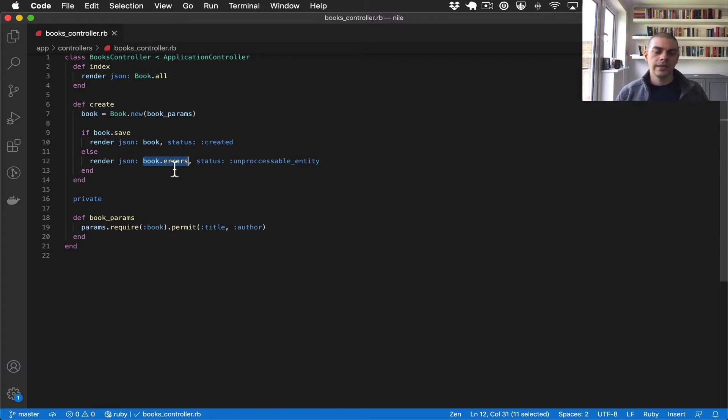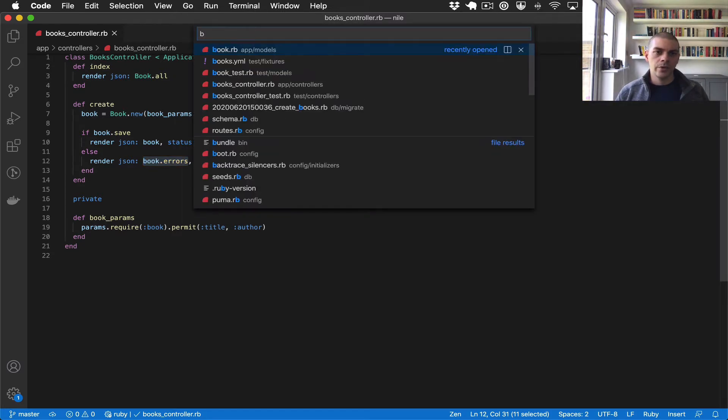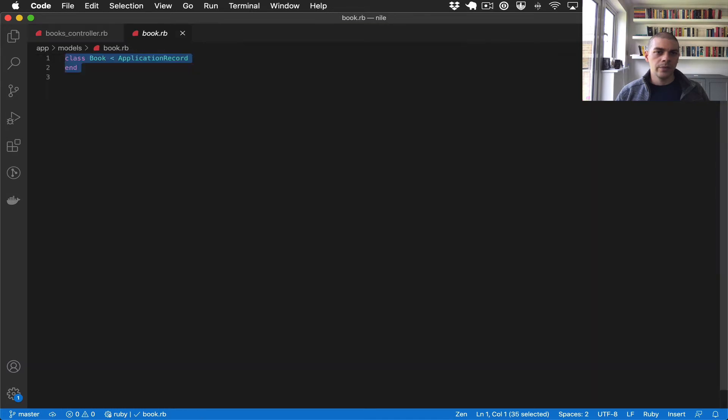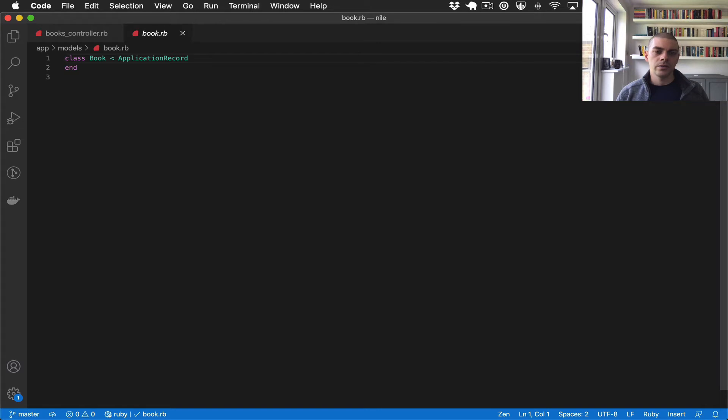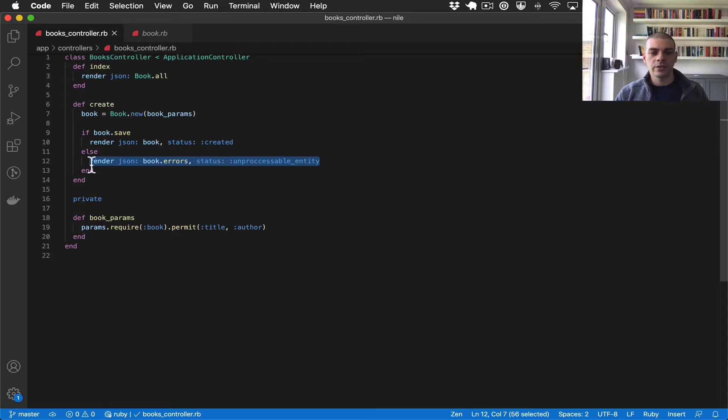Currently our model is empty. If I open the book model, we just have the default Rails scaffold here. We haven't added any validations, so this part of the code is never going to get called. In order to test that, we need to actually add some validations.